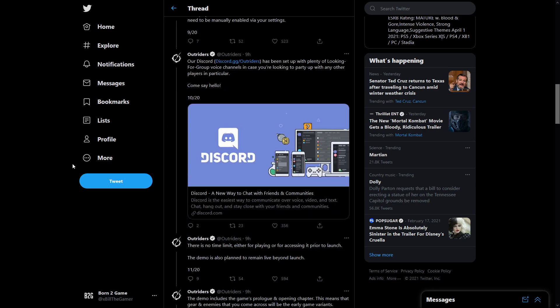They have a discord if you want to head over there and look at their looking for group voice channels if you're looking for people to party up with. Obviously if you're on Xbox there's an actual LFG thing. I have a discord as well if you're interested. What I'll do is leave a link to this Twitter thread in the description so you can come over and check it out and go straight over to their discord.